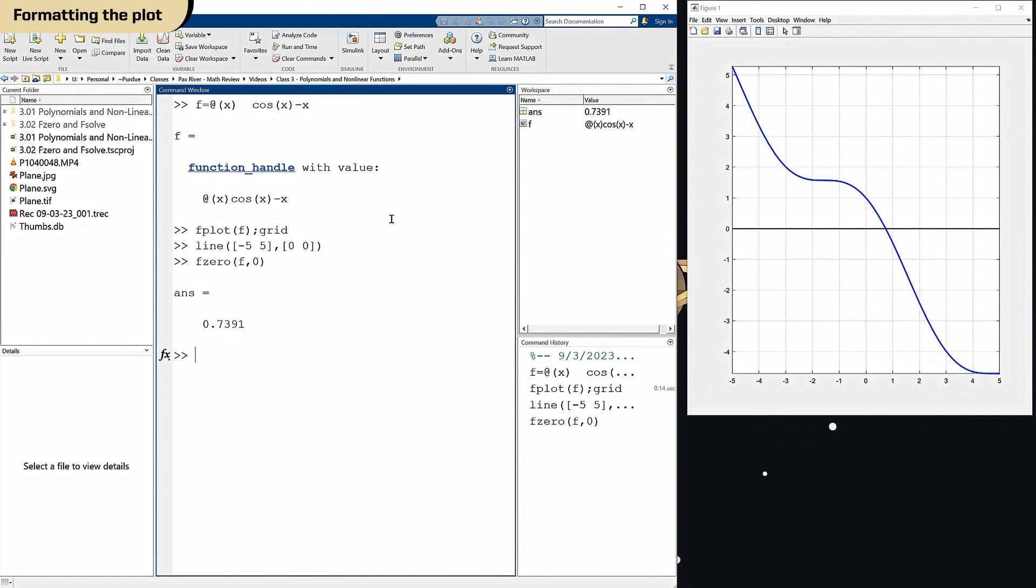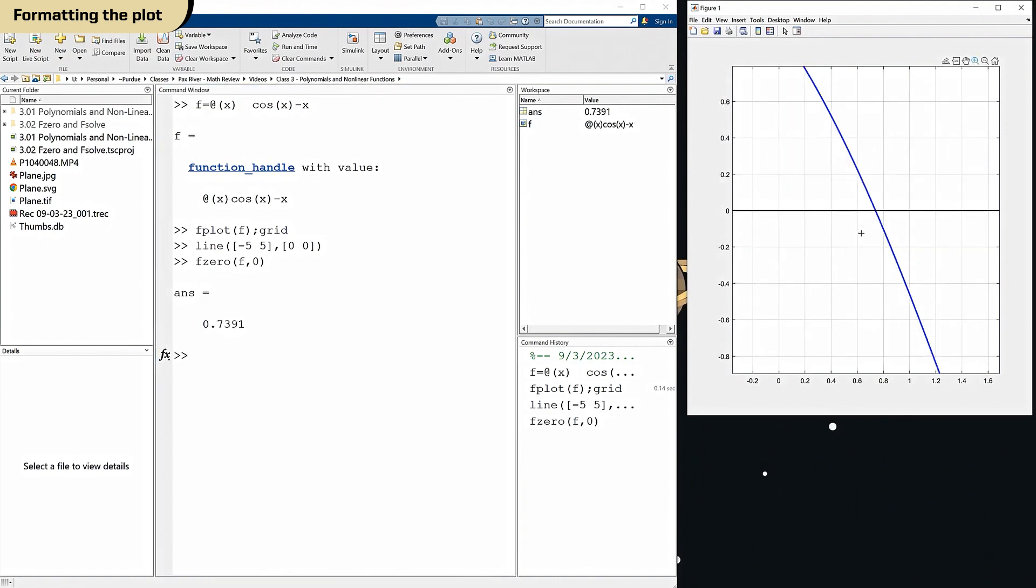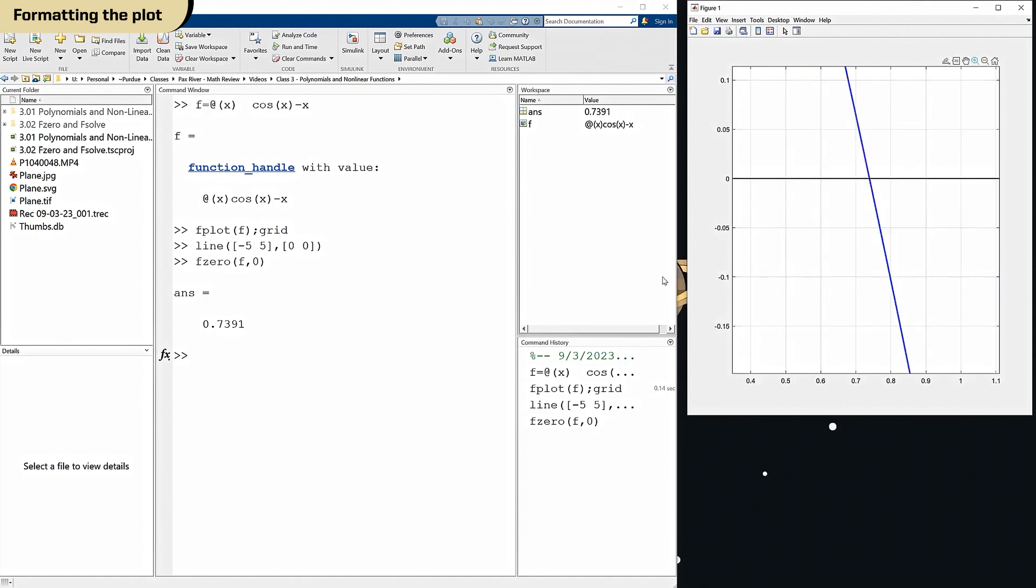And there it is, 0.7391. Well, does that look right? I think it is. Let's zoom in here. 0.7391. That sure looks about right. There we go. Yep, we got the right answer.